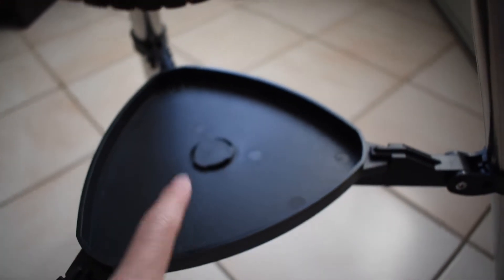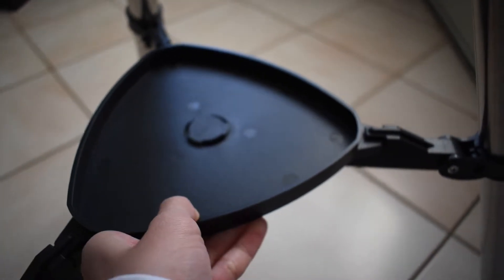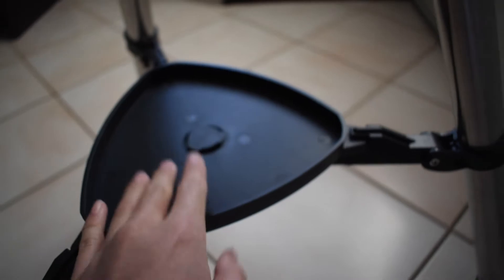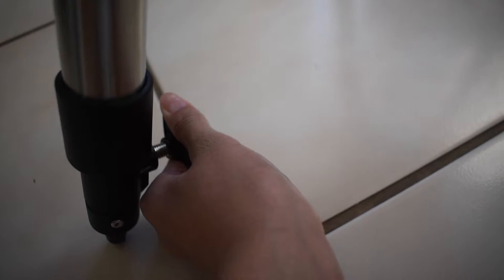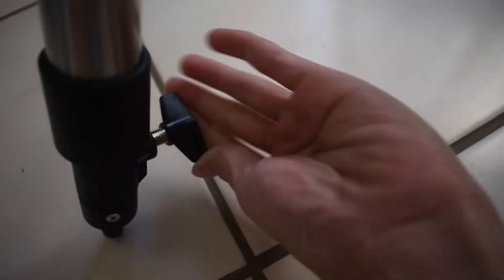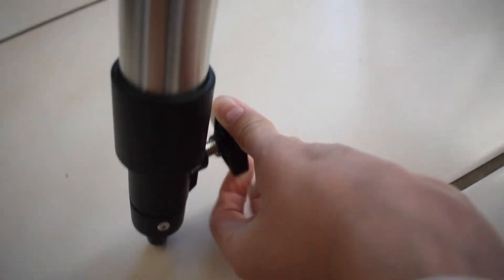And then there's also an accessory tray right here. You can put the accessory tray there. And here's how you adjust the tripod legs with this little screw there.